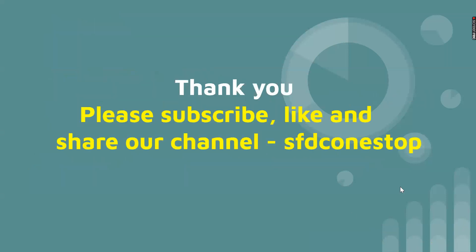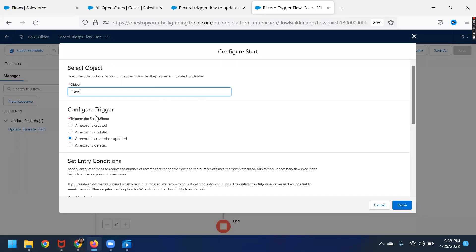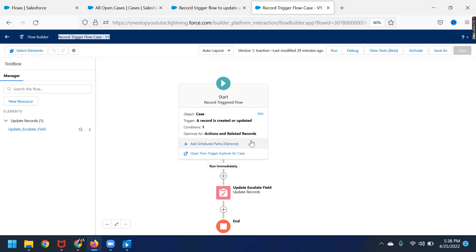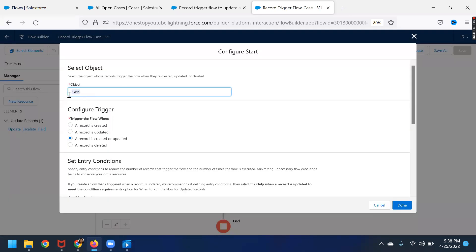Let us log in to our Salesforce developer org, which is Summer 22. This is my Summer 22 developer org. Here you can see I have this record trigger flow which I have created. Whatever the business logic that I mentioned earlier, this is the business logic. It is a record trigger flow on the Case object, and I have updated it so that the record is updated or created — that is the condition for when you want the flow to trigger.